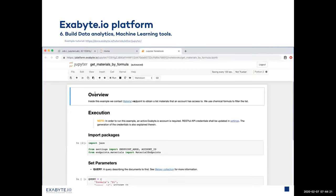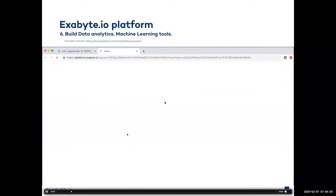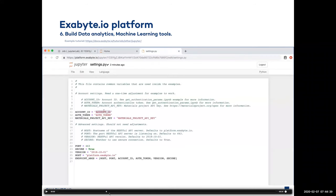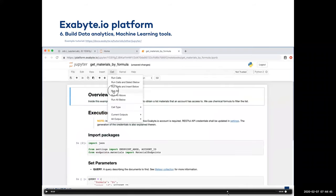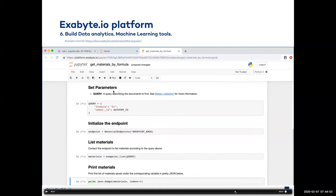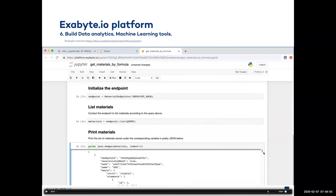The data analytics framework is also included as part of the platform. We can run Jupyter notebooks on the platform using data that has been generated from the simulations. We have a dedicated storage repository for all users and all accounts where we can go ahead and edit Jupyter notebooks. In this simple example, when we run it, we just get all materials that contain silicon inside the structure formula. We can run this query and get as a result a list of all materials.